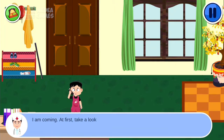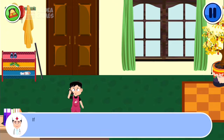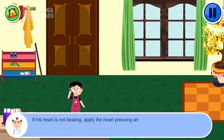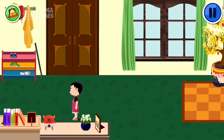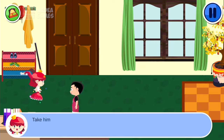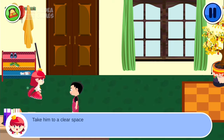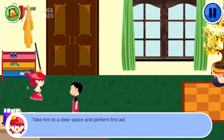At first, take a look at your friend. If his heart is not beating, apply the heart pressing and artificial respiration techniques. Take him to a clear space and perform first aid.